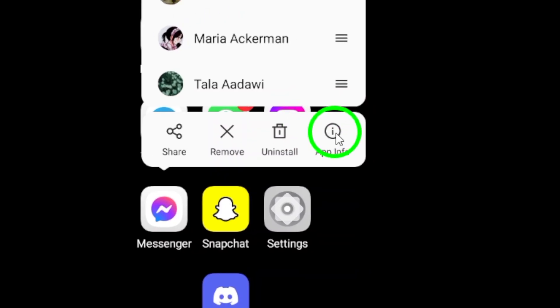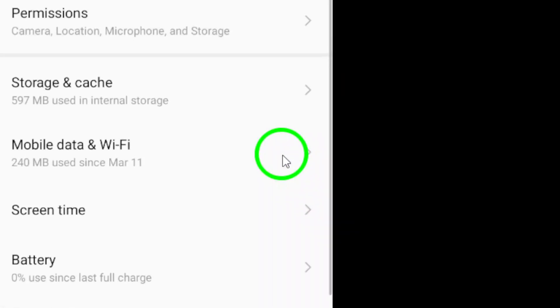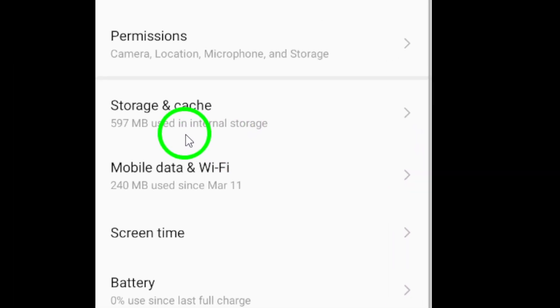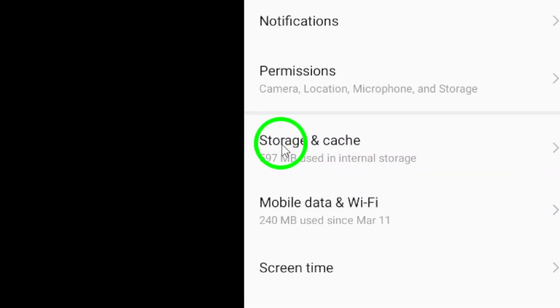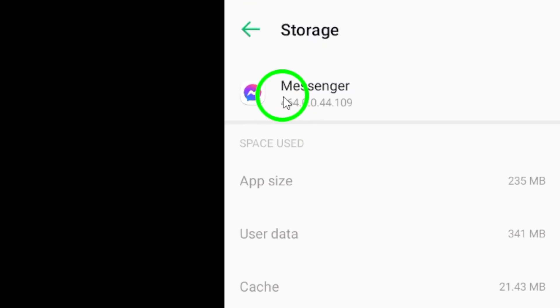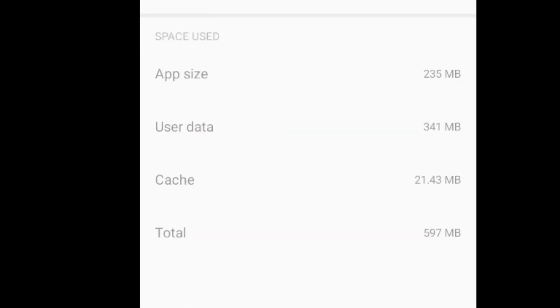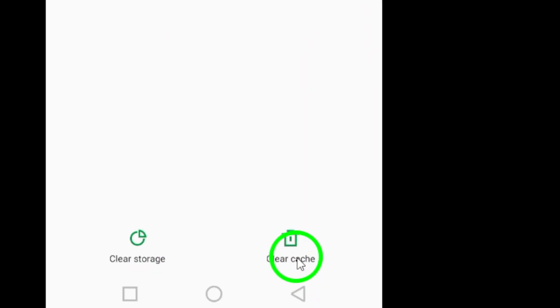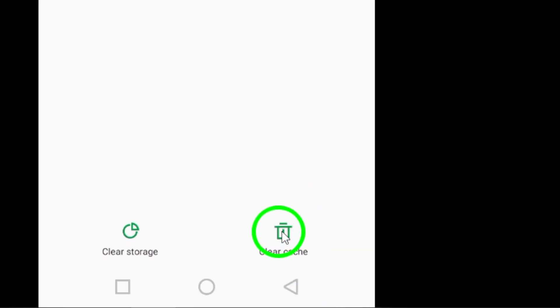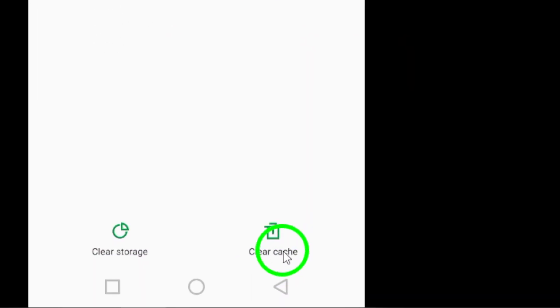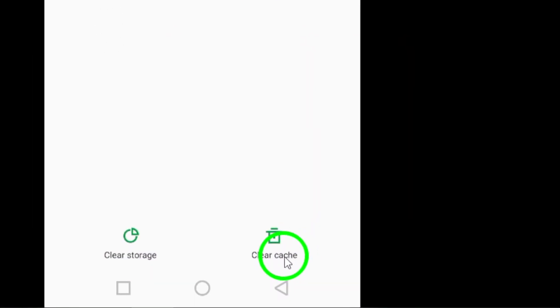try clearing the cache files on your device. Go to your device's settings, then Apps, and find Messenger. Tap on Clear Data and choose Clear Cache to remove any app-related cache files that may be causing the issue.